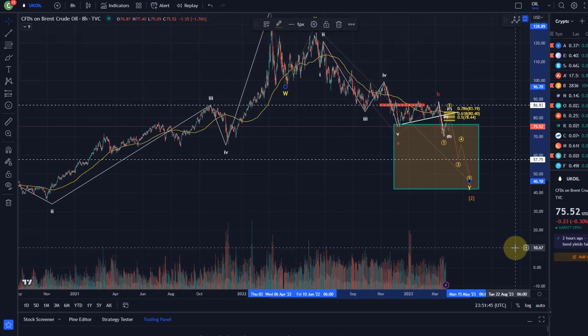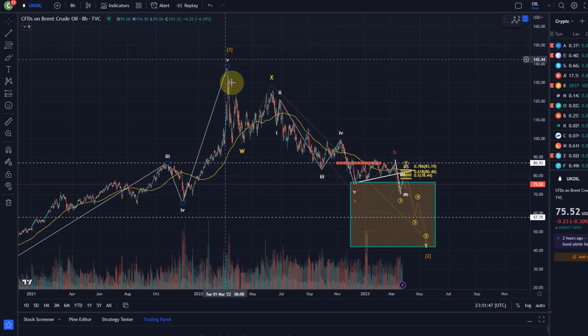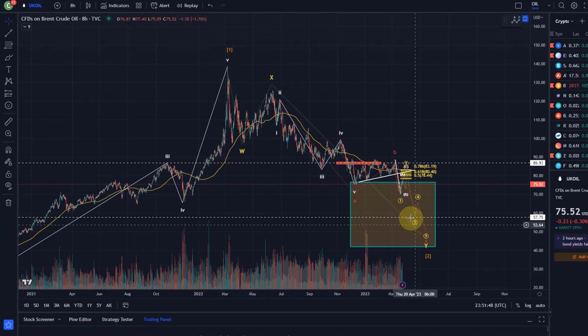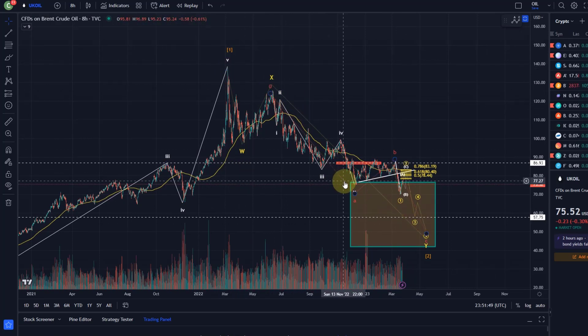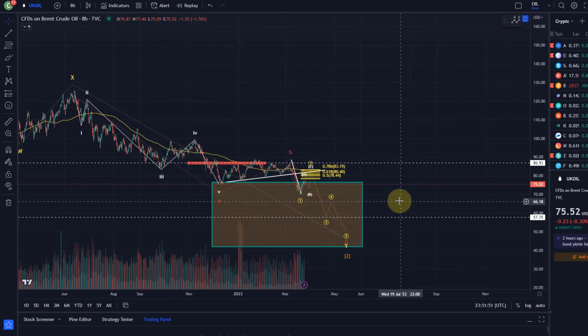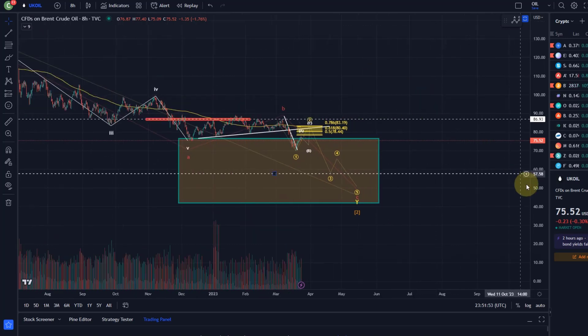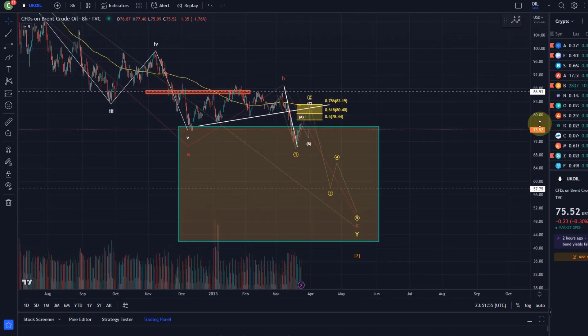All of that is embedded in a very large W-X-Y structure — I talked about that before — W, X, Y and then here A, B, C. I'm expecting that we currently are in this C wave.